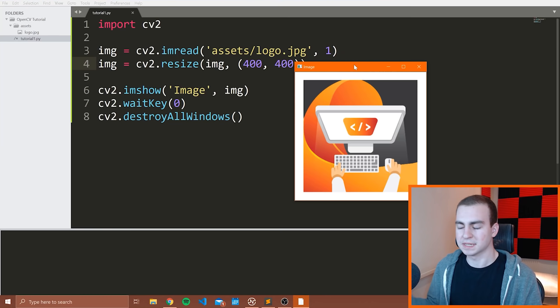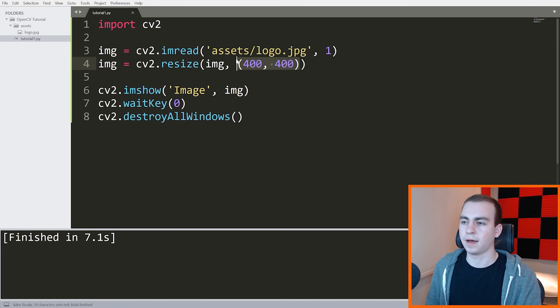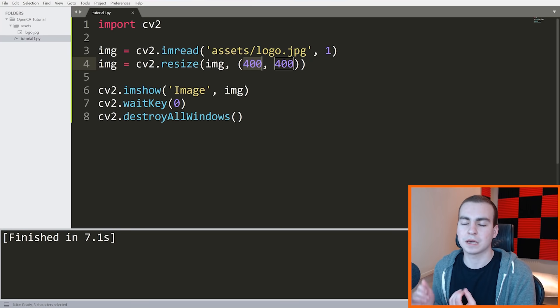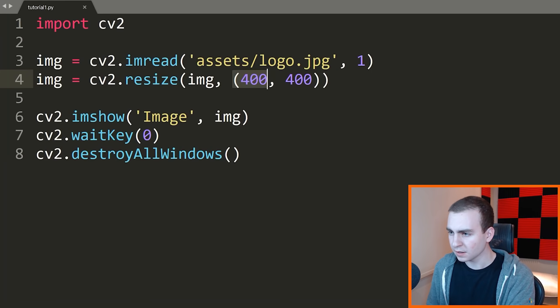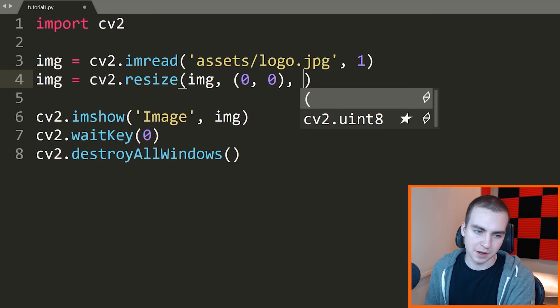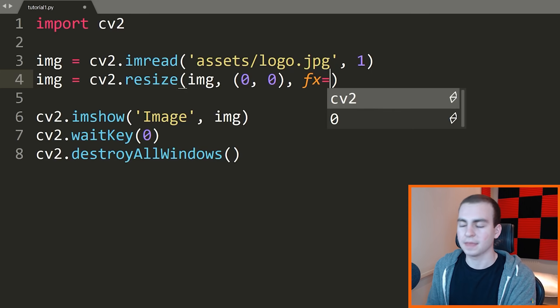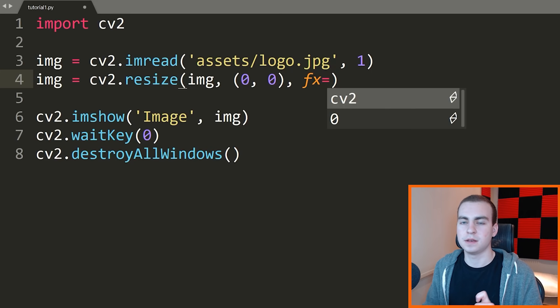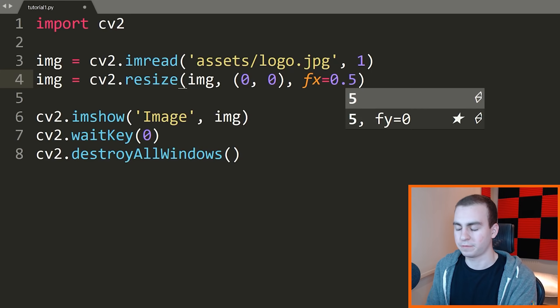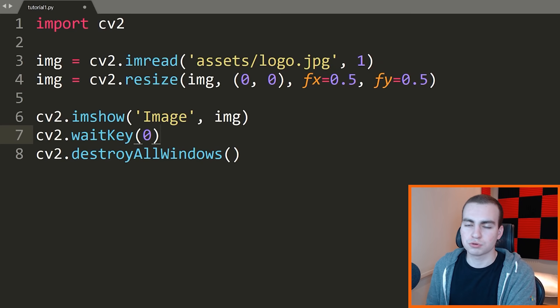If I wanted to resize it to 400 by 400, I would type 400 by 400. That's as easy as it is to resize an image. If we run that, notice now we get a much smaller image. We can see it on the screen. Now say you didn't want to resize an image by typing in the pixel values or typing in the number of pixels for height and width, and instead you wanted to make it like half the height or like one quarter of the height. Then what you would do is the following. You would change this to be zero, zero.